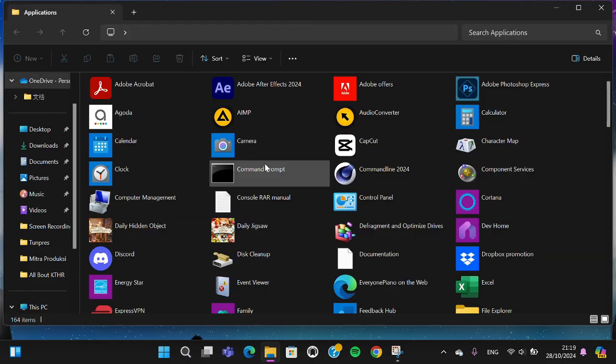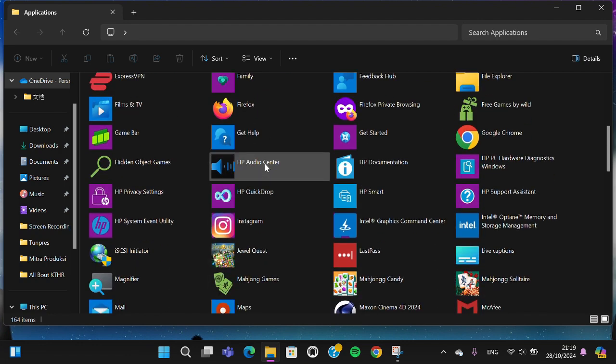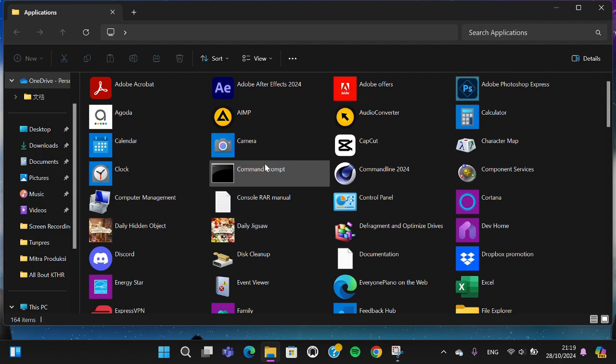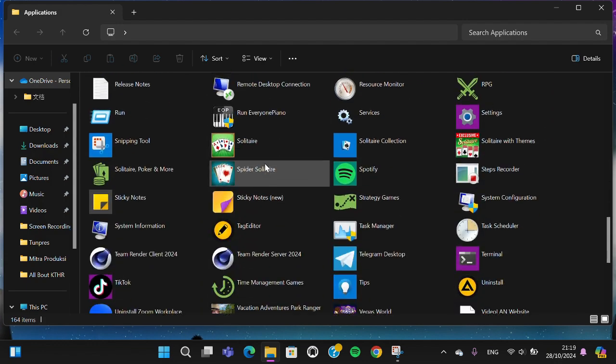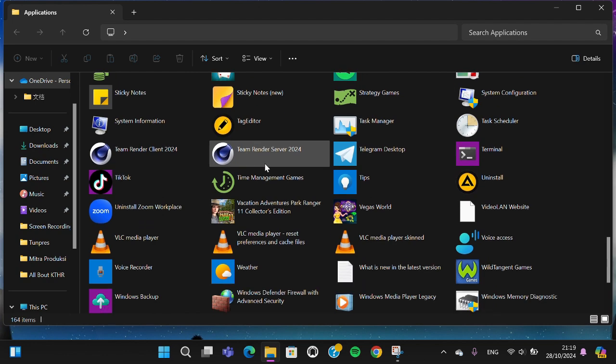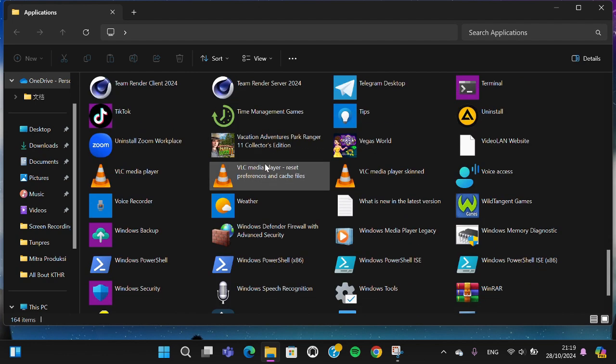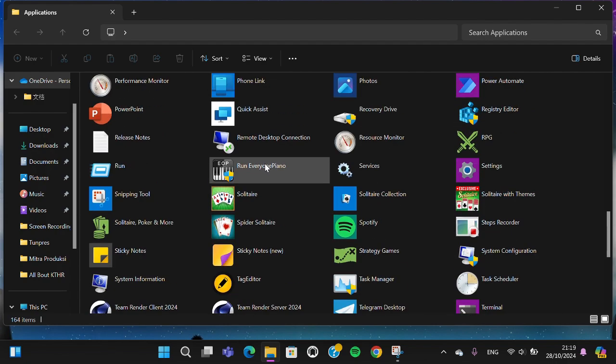Right, and here in this menu we'll be able to find hidden applications or hidden installed software in our computer. So we'll be able to remove the unwanted applications from our computer.